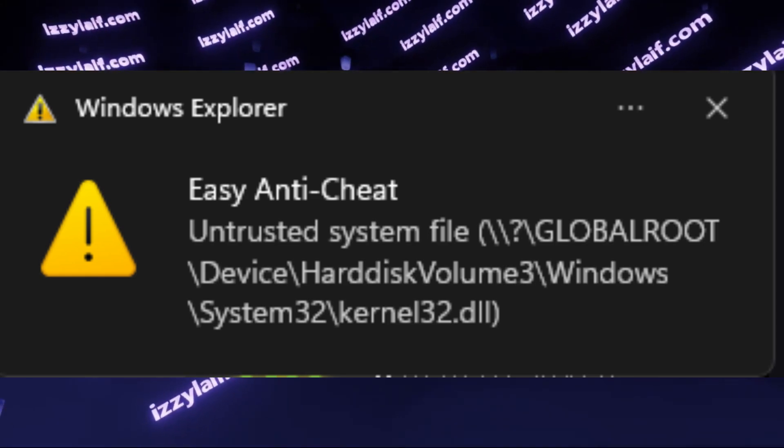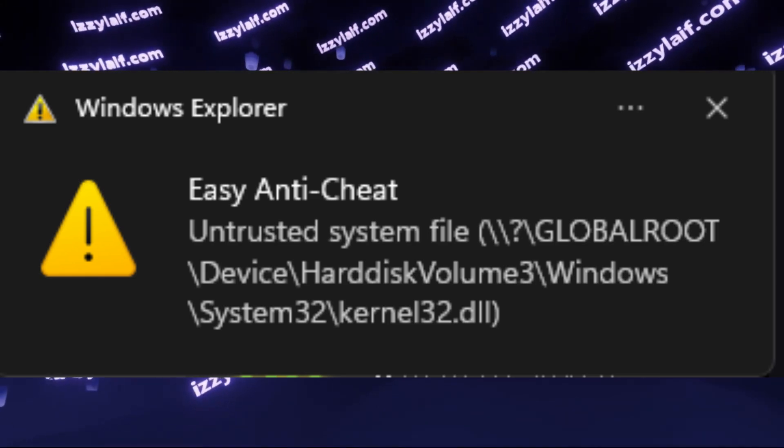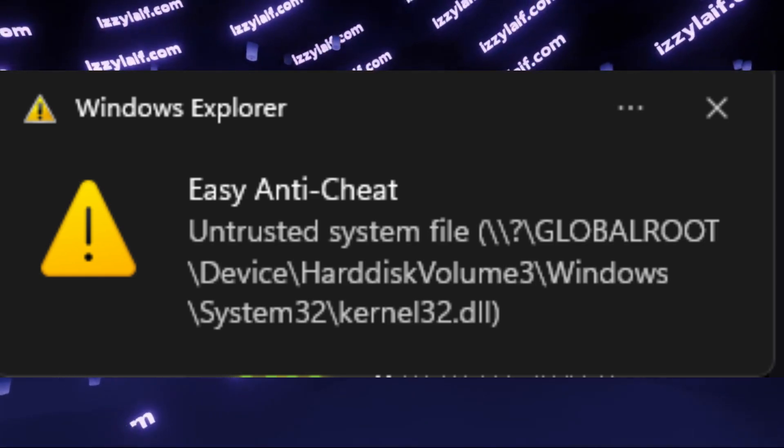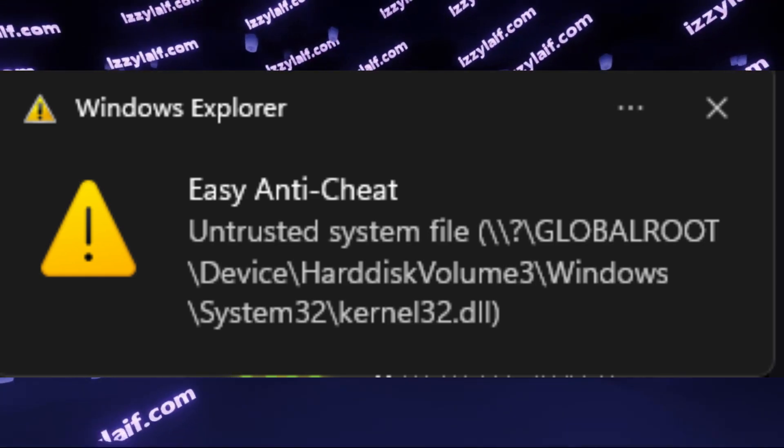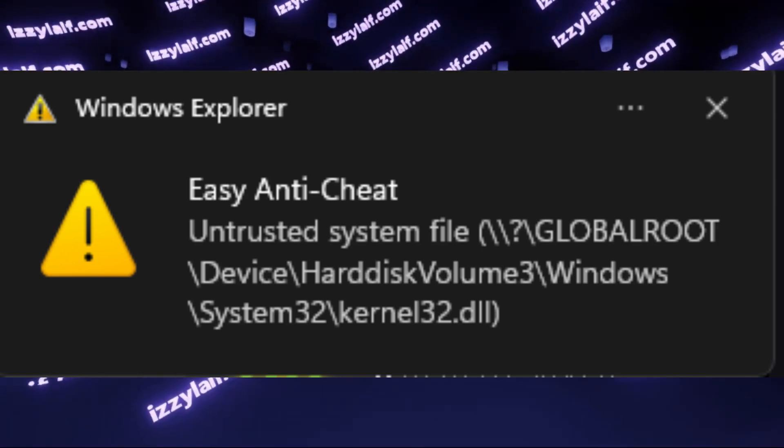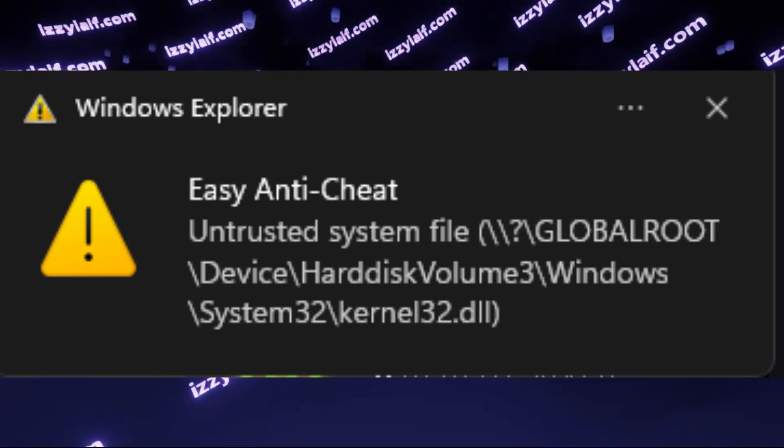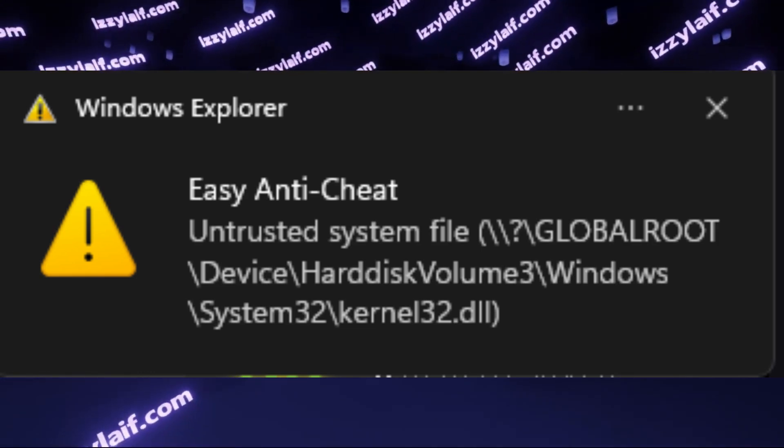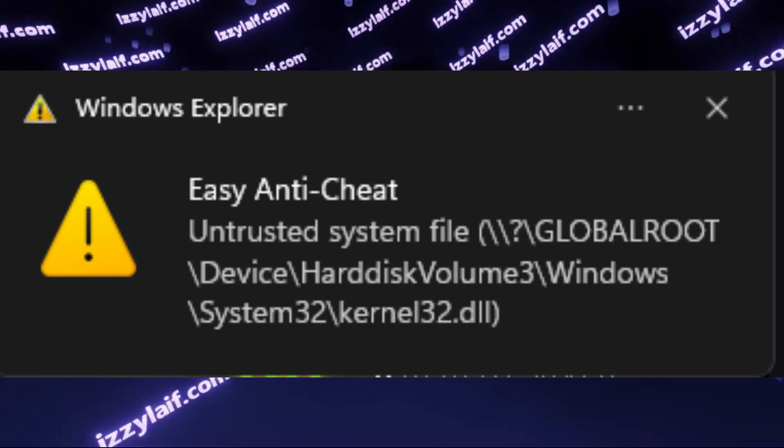But if you want to play Fortnite, you need to reinstall Windows to a fresh supported version. And that will fix this error.